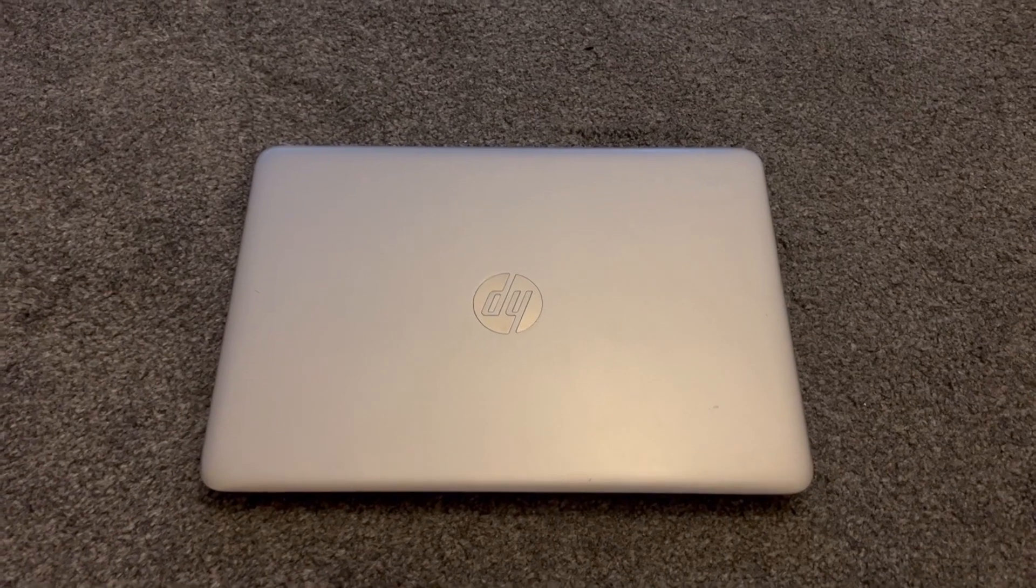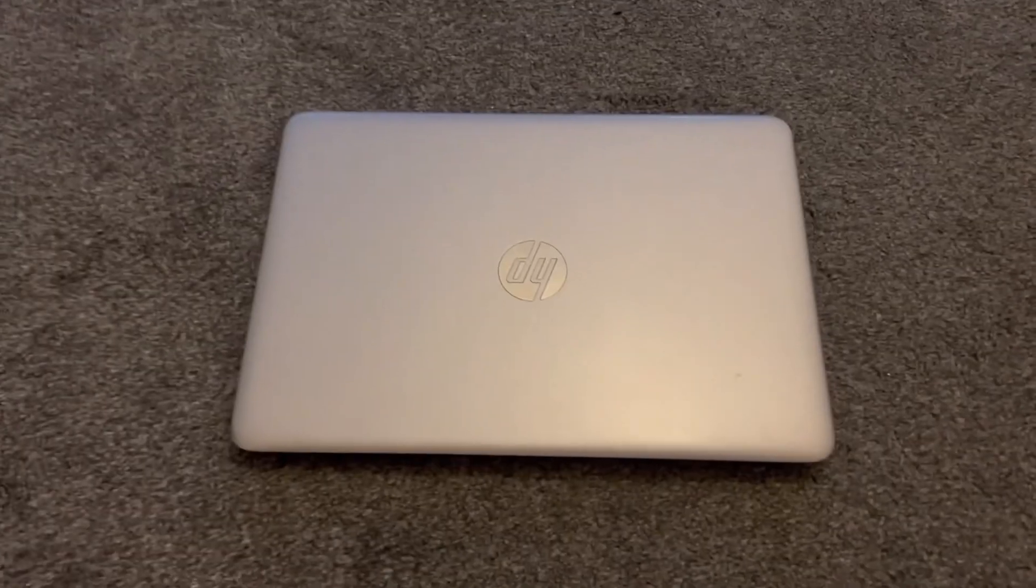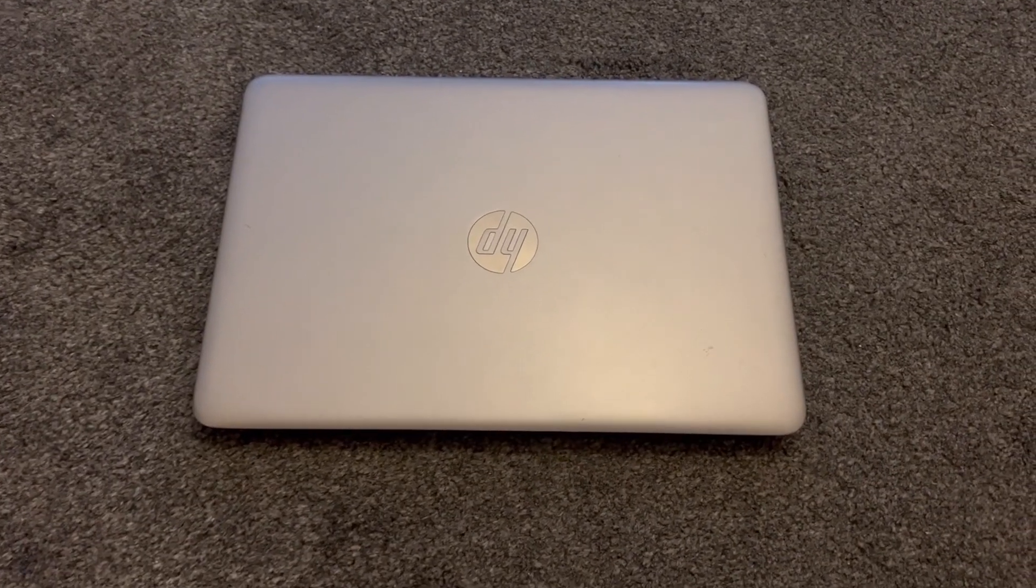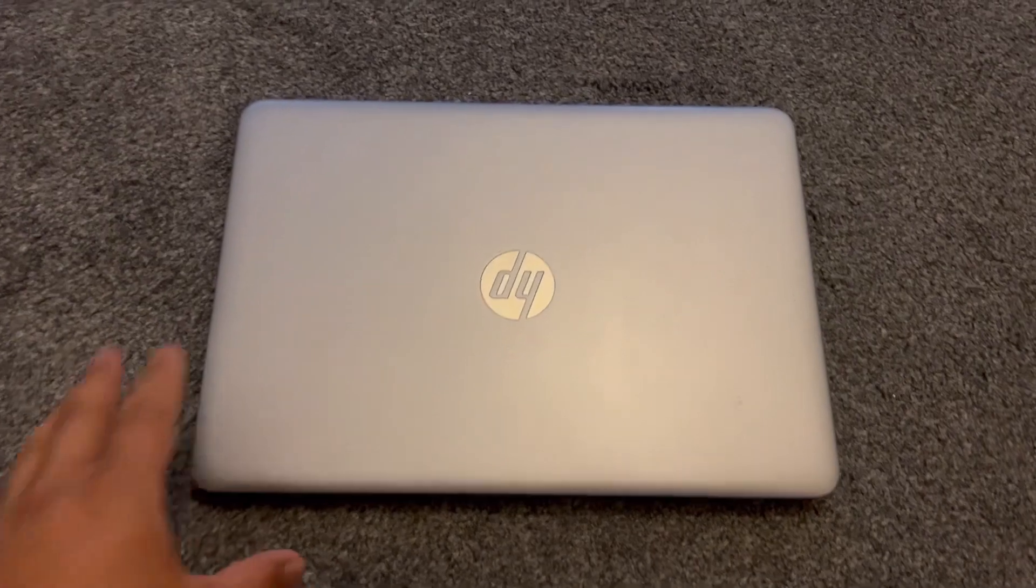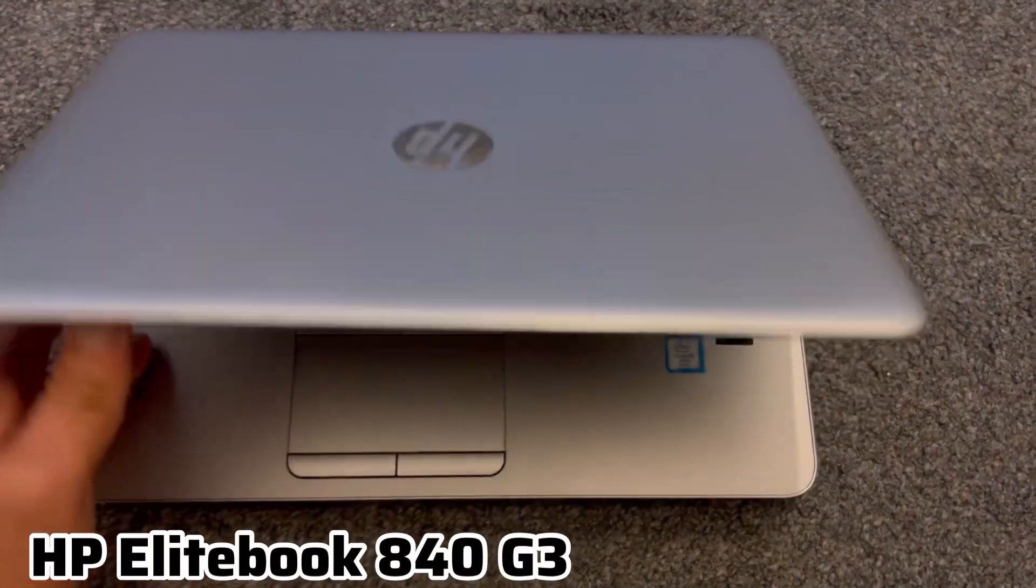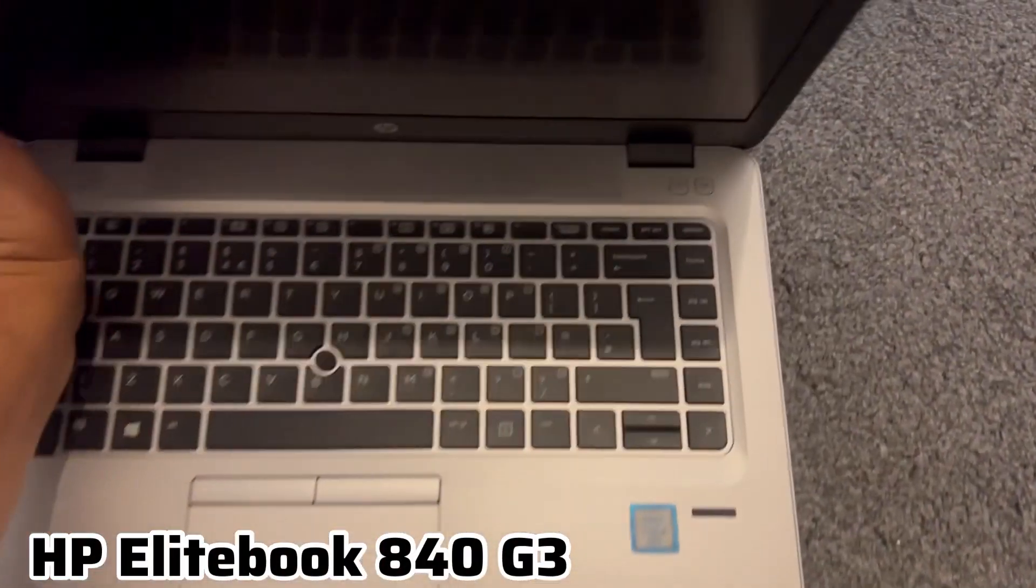In this video, I will show you how to enter BIOS configuration settings and boot menu options for an HP EliteBook 840 G3.